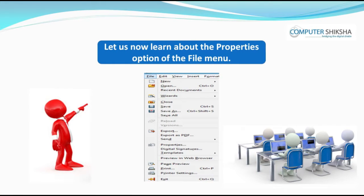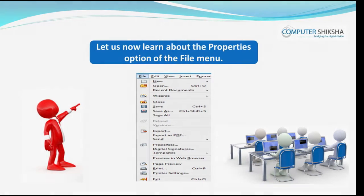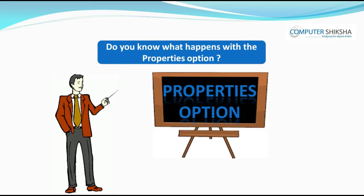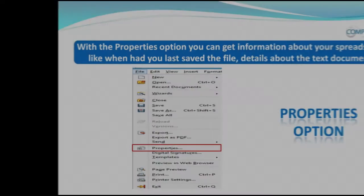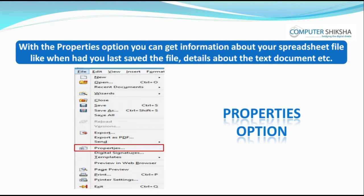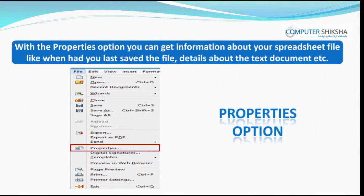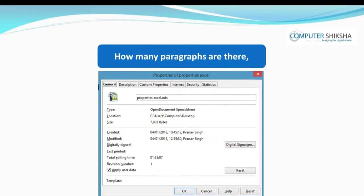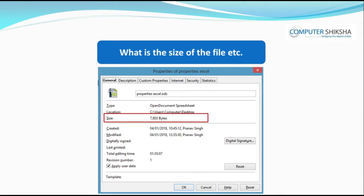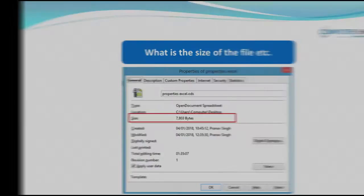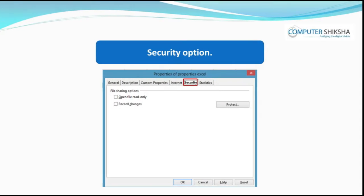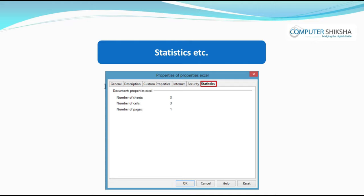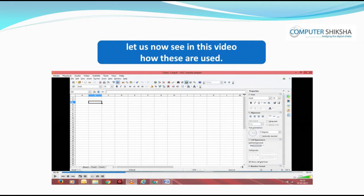Let us now learn about the Properties option of the File Menu. With the Properties option, you can get information about your spreadsheet file — like when you last saved the file, how many pages, words, and paragraphs it has, and the file size. There are many options under Properties including General, Description, Security, Statistics, etc. Let us now see in this video how these are used.